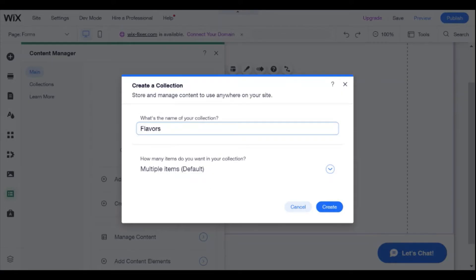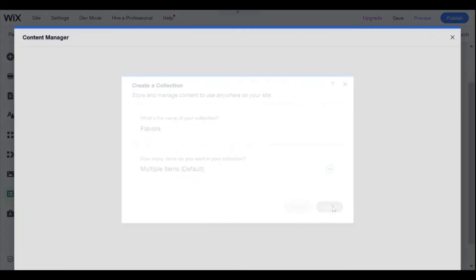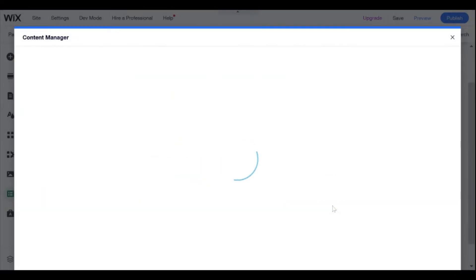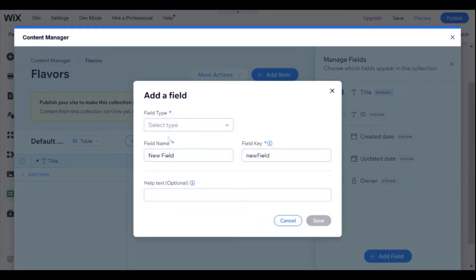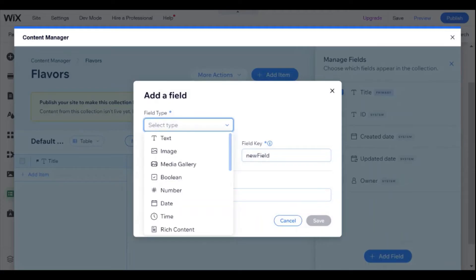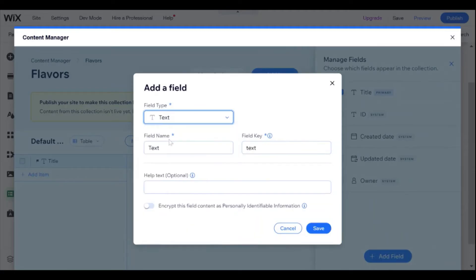And let's call this collection flavors. We're collecting the favorite flavors. So I've created this collection. And here I'm going to add a field that's called name field. Let's call this name.